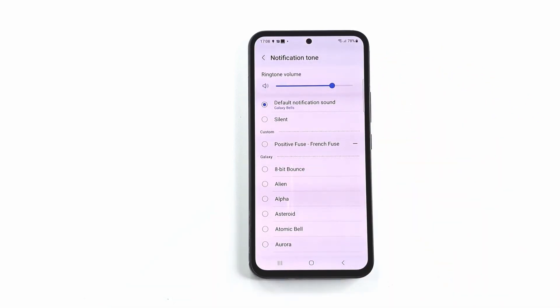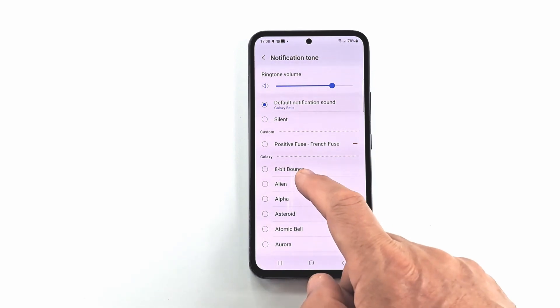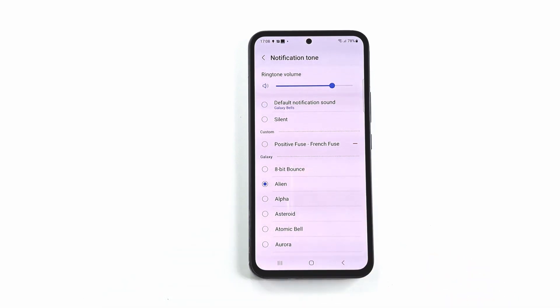Now you can choose a sound from the list, or a song from the custom list. The custom list contains all songs that you have in the ringtone folder.